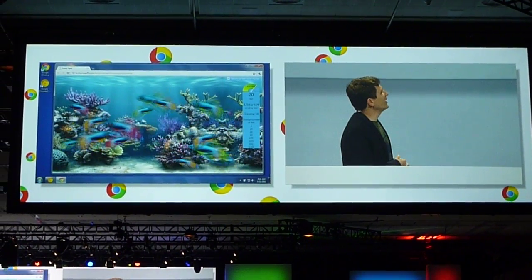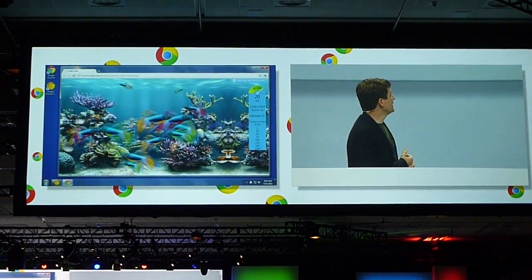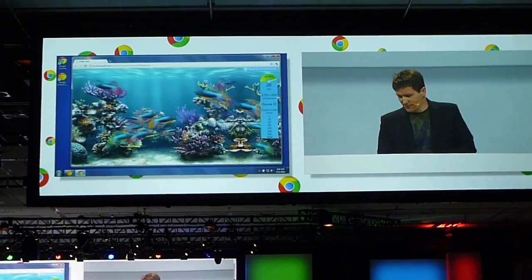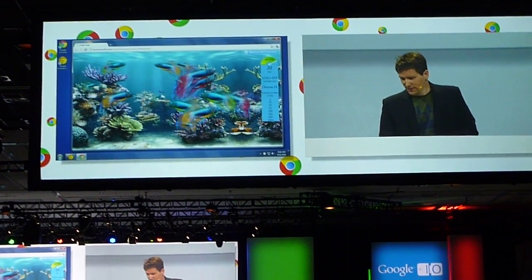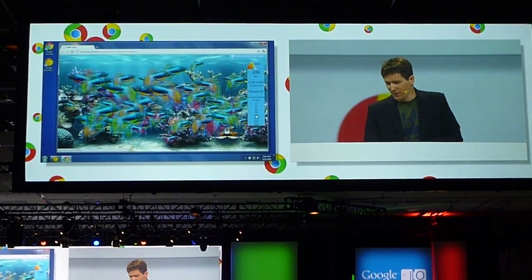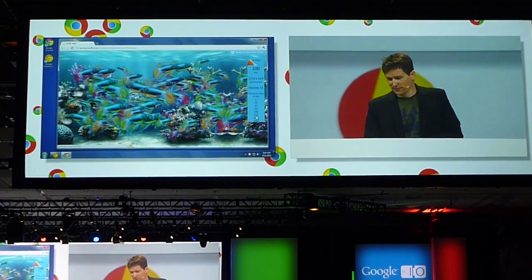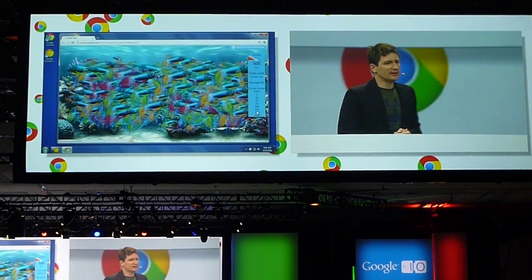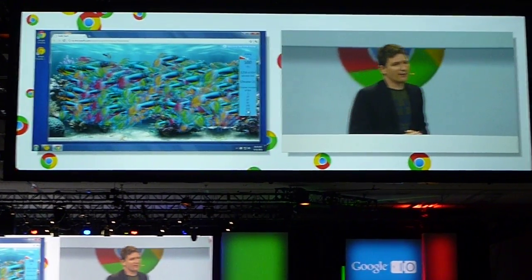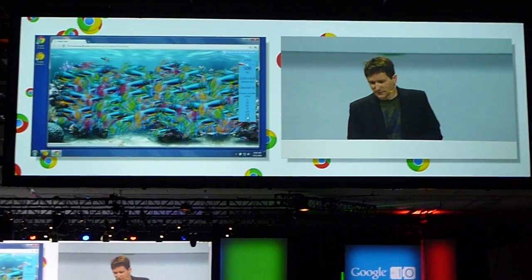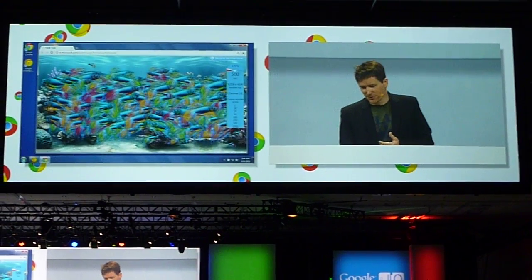So this is Chrome running in software. It does pretty well with 20 fish, but if you go up to, say, like 100, or let's go to 500, you can see there the frame rate's dropping, and we're under 10 frames a second.